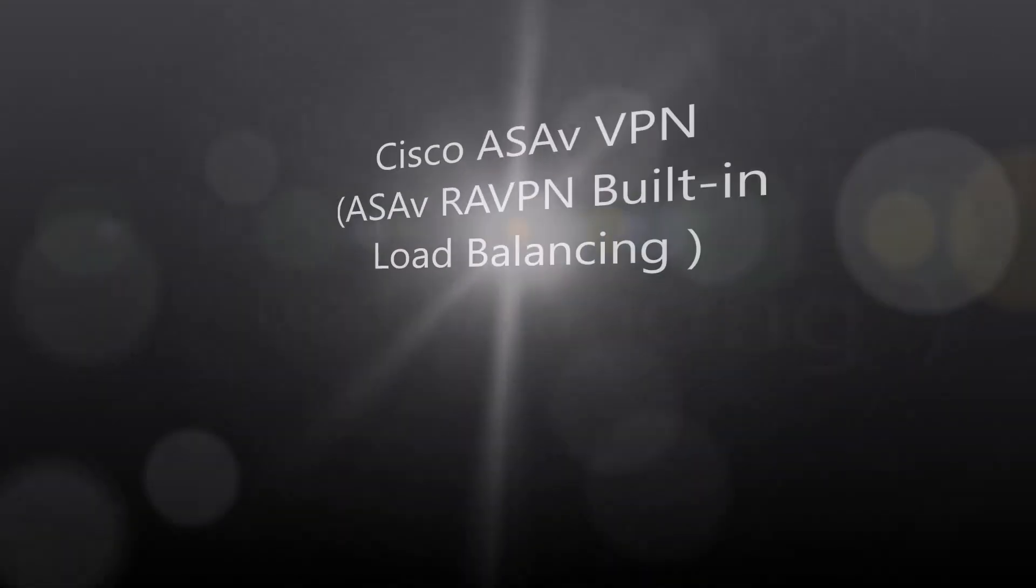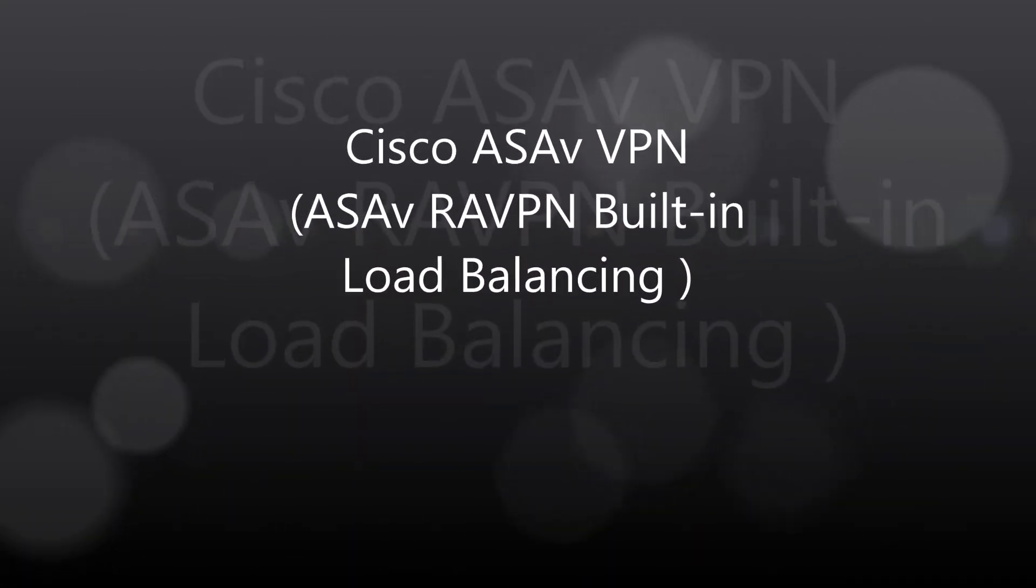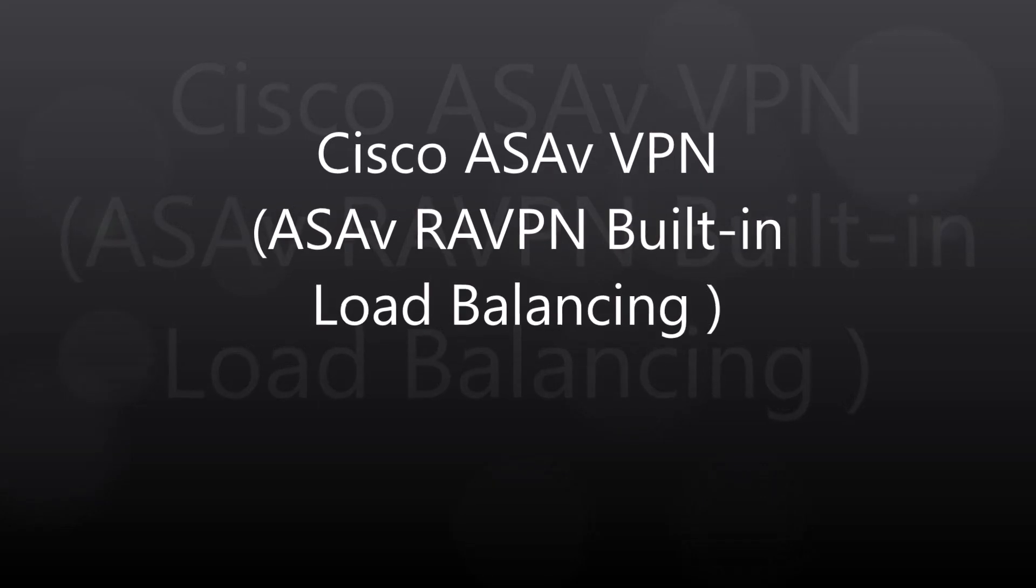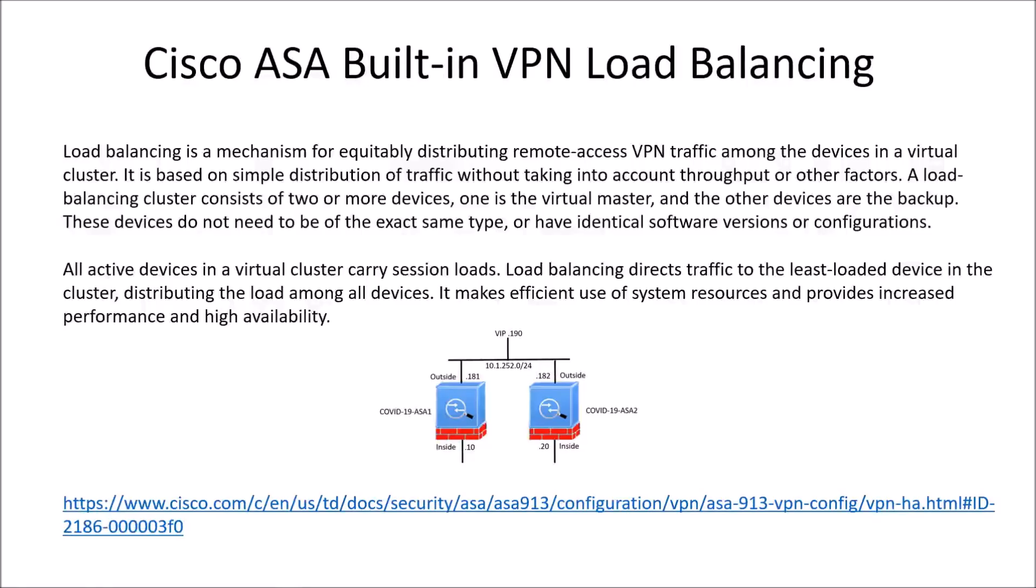Cisco ASAV VPN. So this is going to be around the built-in load balancing capability.